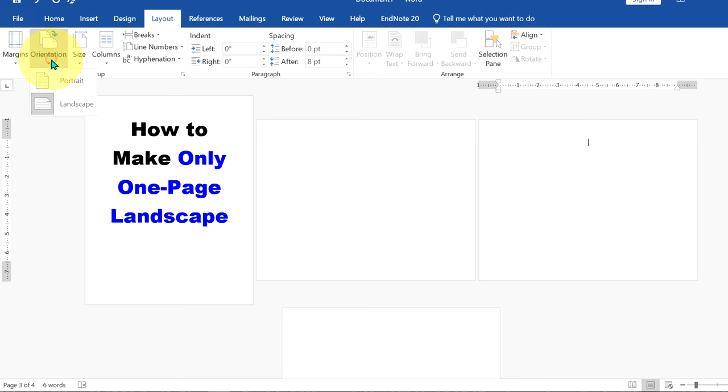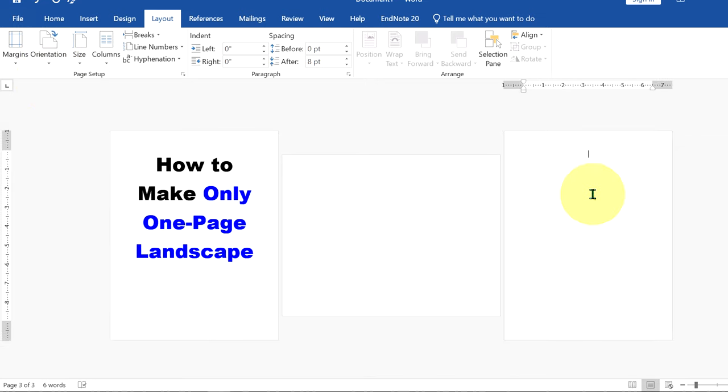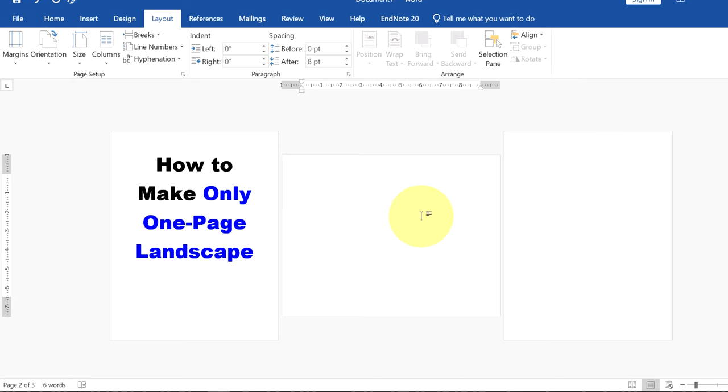Click on orientation and select portrait and all the preceding pages appearing after this landscape page will be portrait.